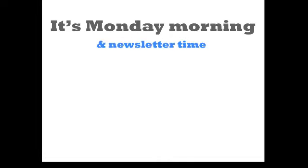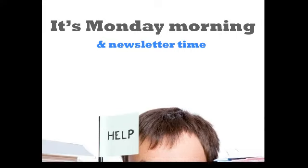So, it's Monday morning and it's newsletter time. Oh boy, is this a familiar feeling?